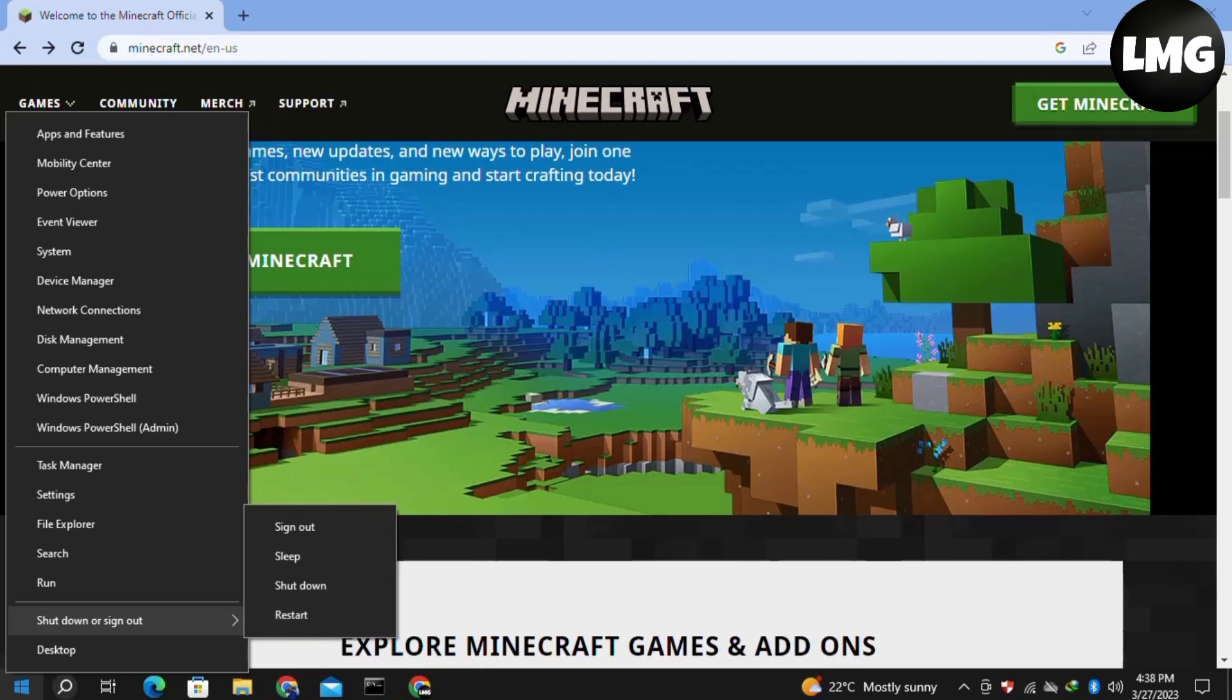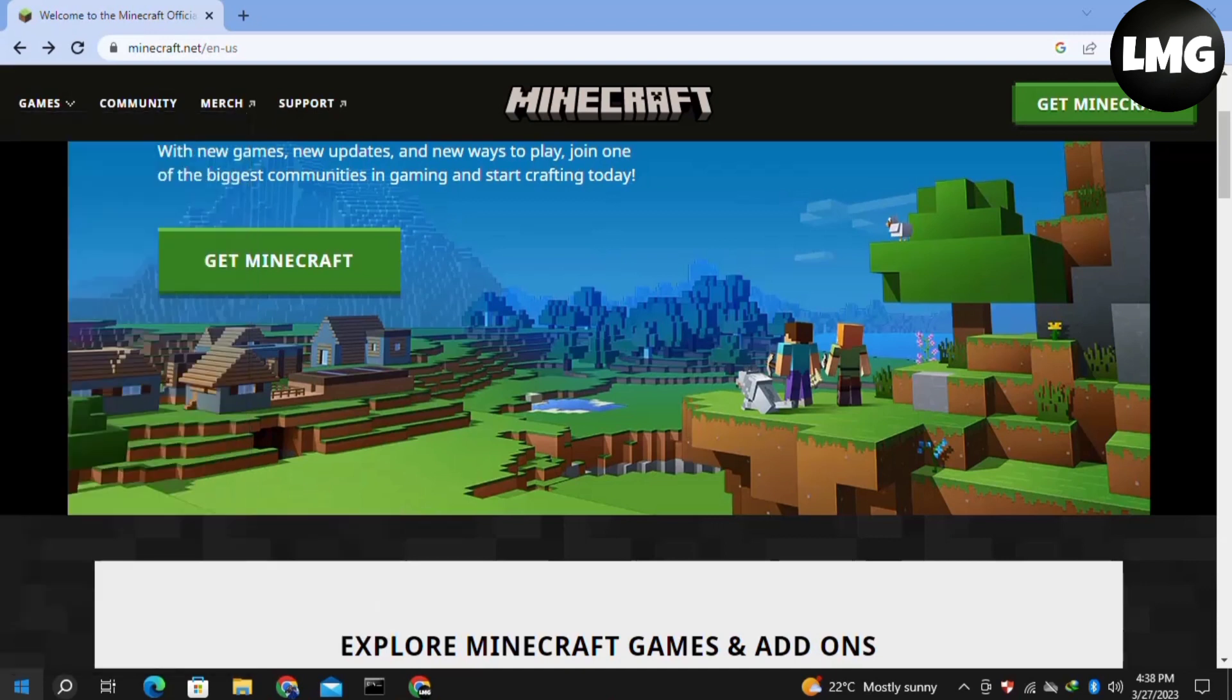And last, the final solution is simply to uninstall your Minecraft and install it again with a stable internet connection.